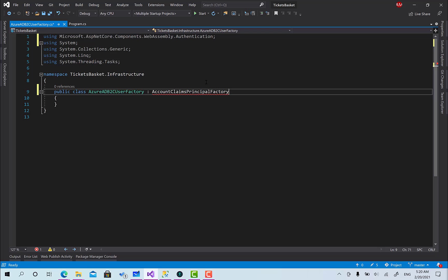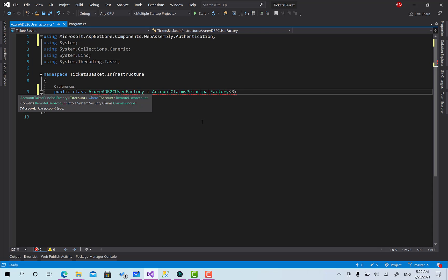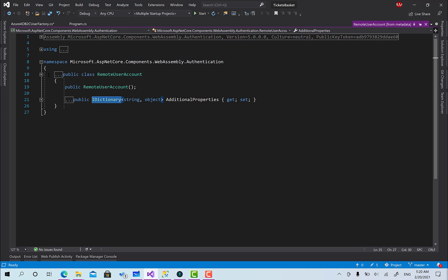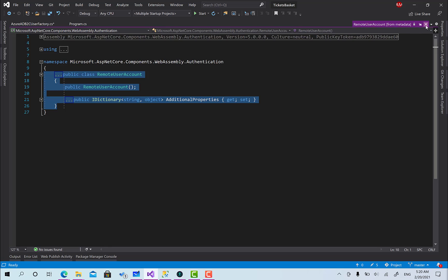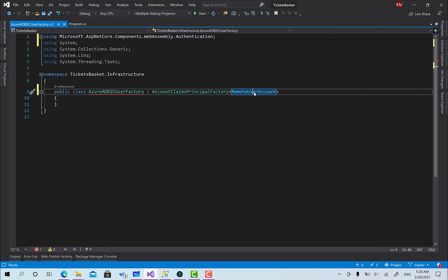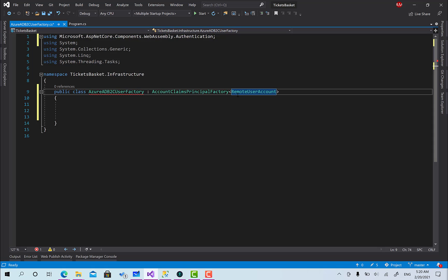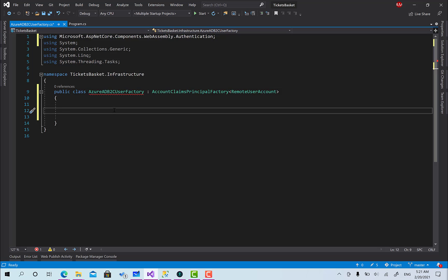This class already exists in WebAssembly authentication and it takes the type of the account as a parameter. The type of account is RemoteUserAccount. RemoteUserAccount is a very simple class — it contains a dictionary and it's built into Blazor, used by MSAL to translate the claims available into the user object. By default this is the one being used by MSAL to initialize the user from the claims available in the token.